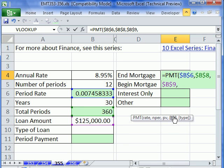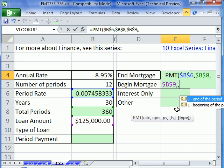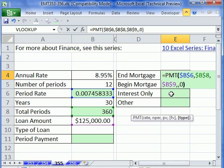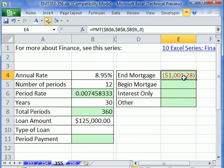We don't have any future value — that would be when there's some lump sum due at the end. But type is important: it's zero for end, meaning the end of the period, like regular home loans; or one for the beginning of the period, maybe like a lease where you have to pay up front. We'll put a zero here — actually the default is zero so you don't need it. I'm going to Control+Enter. Now why did that come out negative?